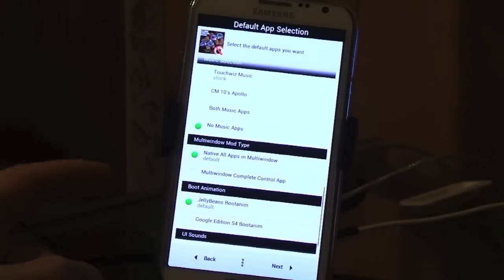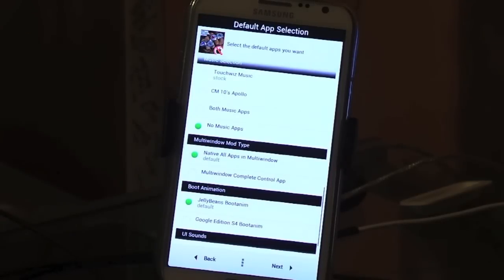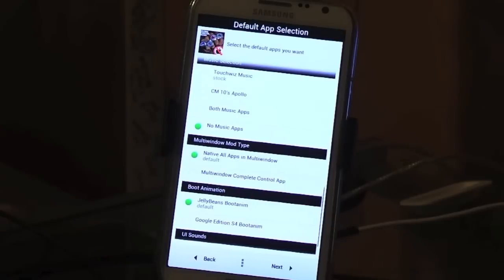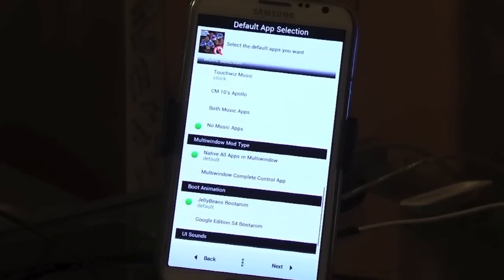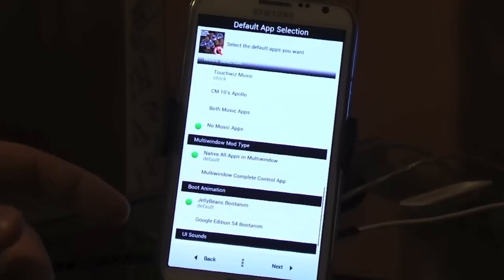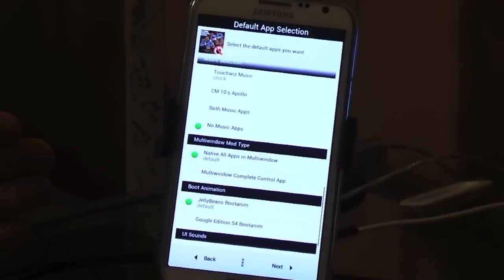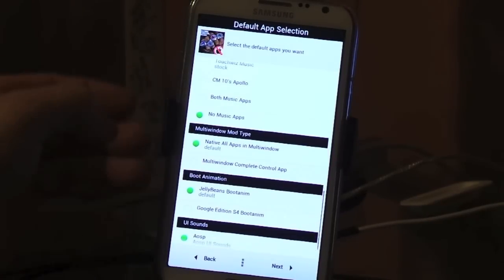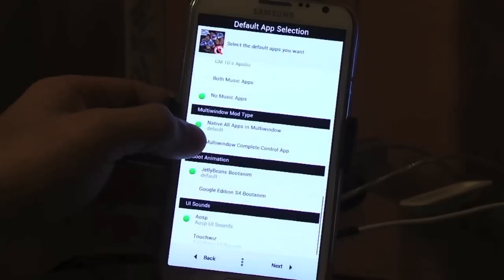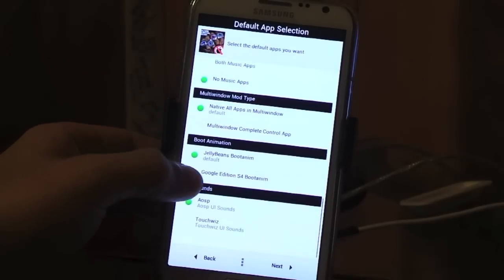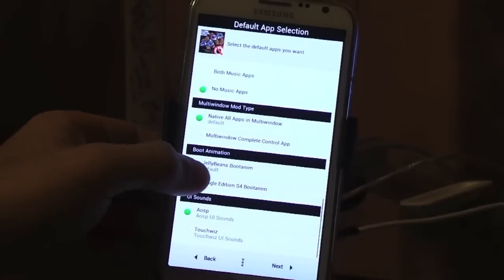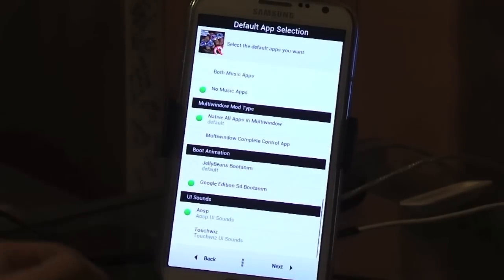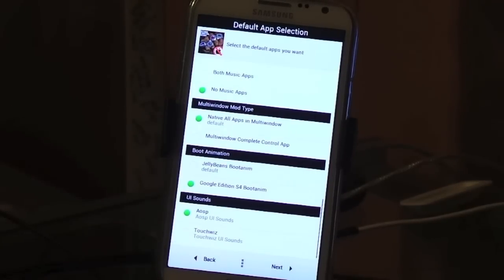Different control app for multi-window. This is new for Build 21. This is either you can use the multi-window complete control which you go into the app and you only pick and choose what apps you want in the multi-window, or you can have the native which just pushes all the apps into the multi-window automatically. I don't like that because it clutters it. I'm going to choose Google edition boot animation. I like that boot up.